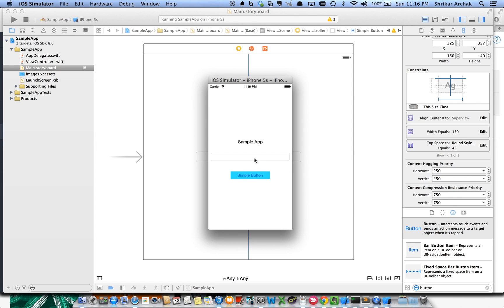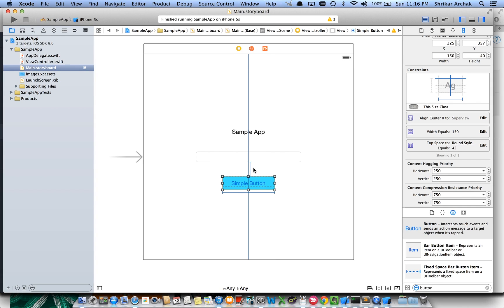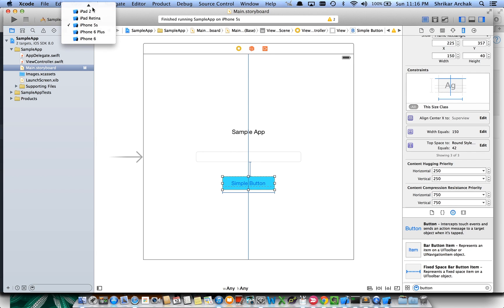Stop and run the application again — the button and text field are both as expected. Let's try to see how it looks on an iPad. Since we've set this for 'Any Width, Any Height', this layout is generic for all devices. So if we go to iPad Retina, it should work.